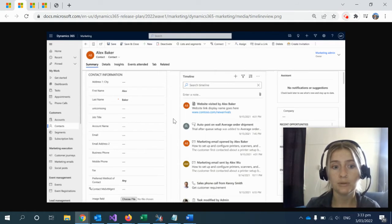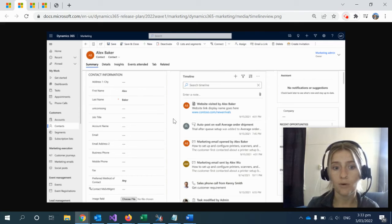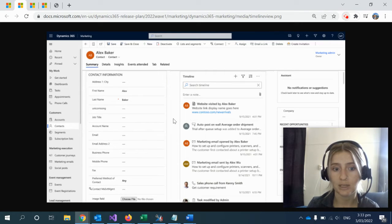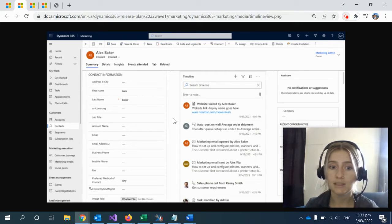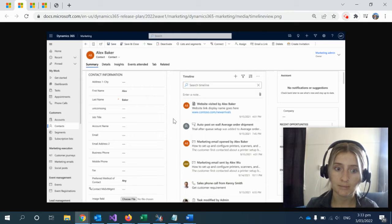This enables you to have a single view of all activities to better understand your customer, and you can now make these experiences deeply personalized.